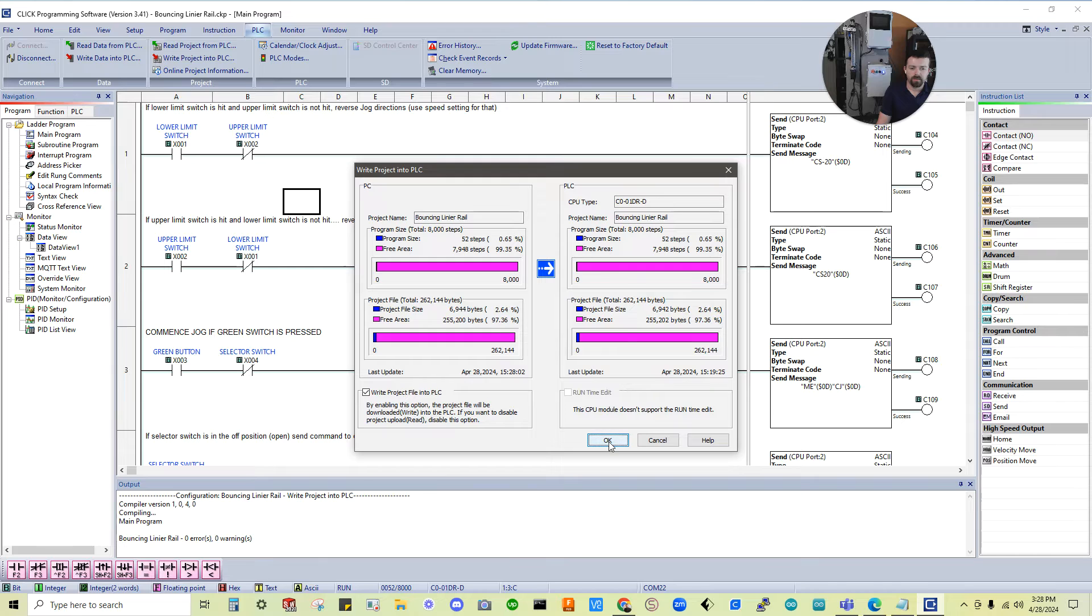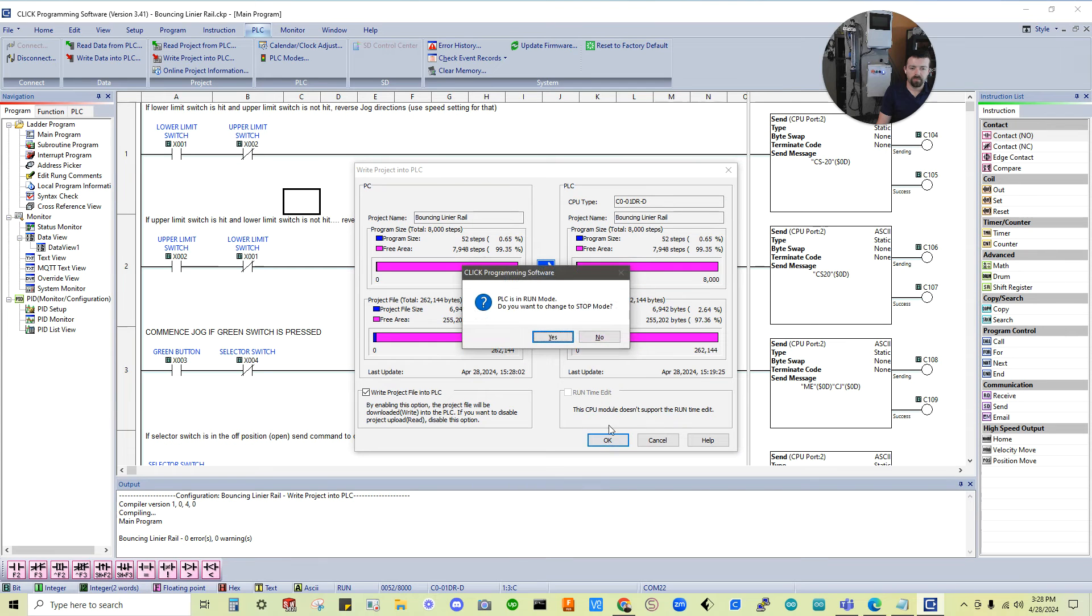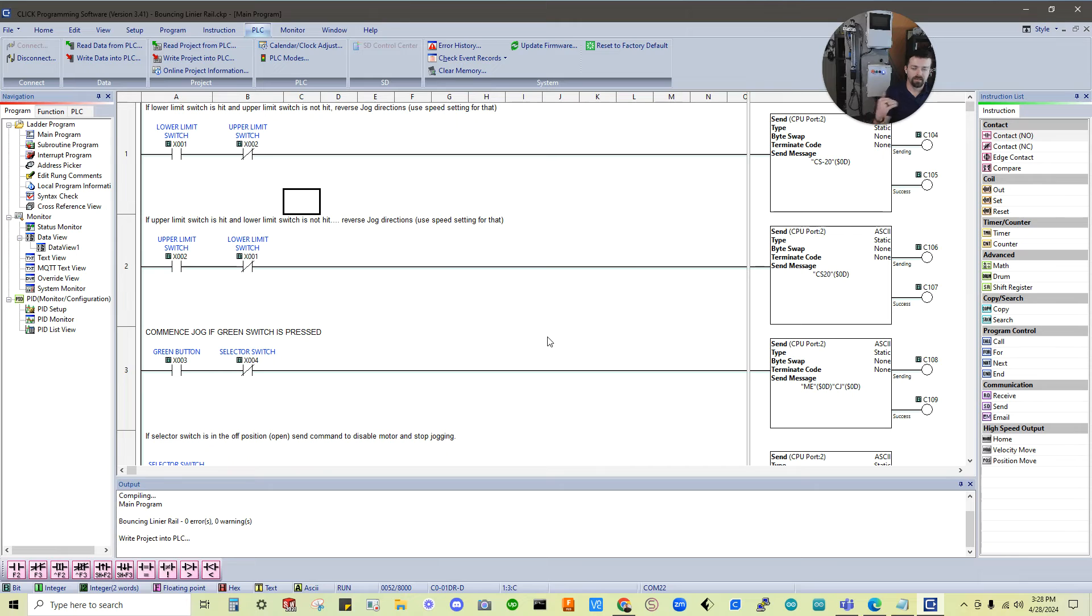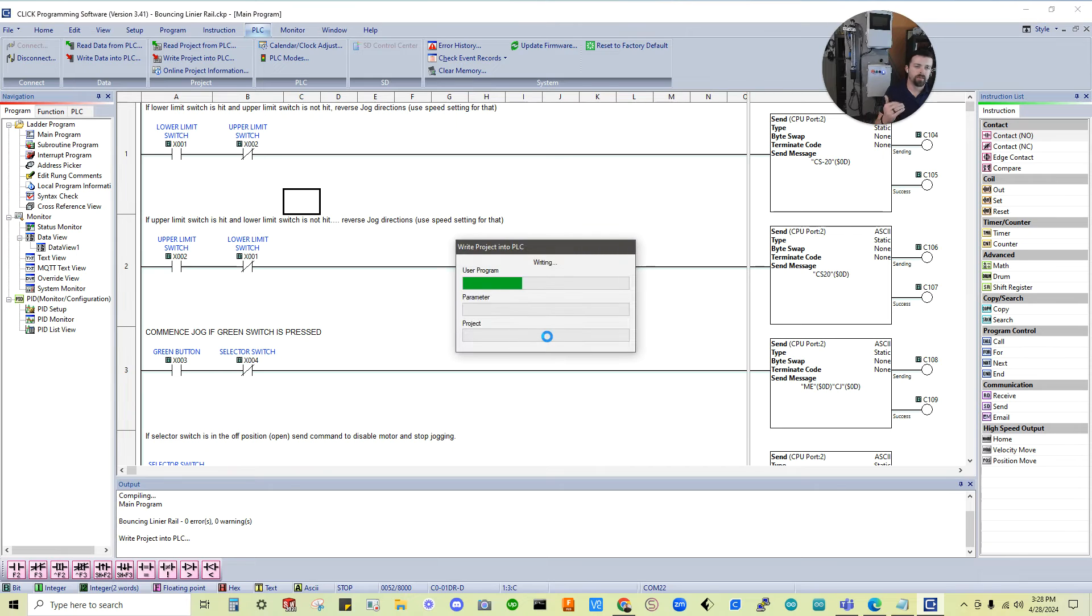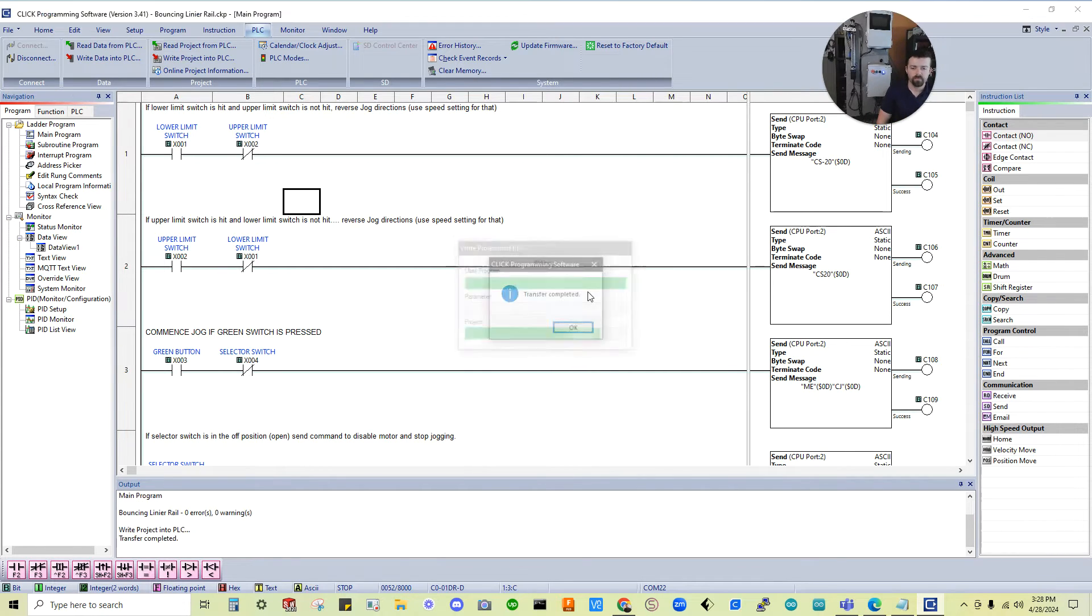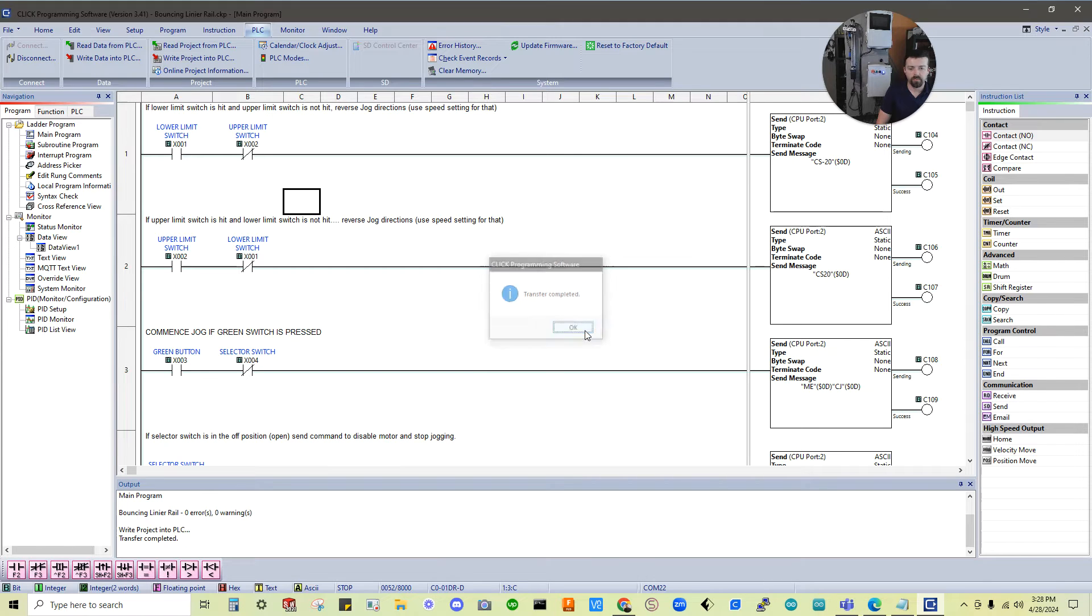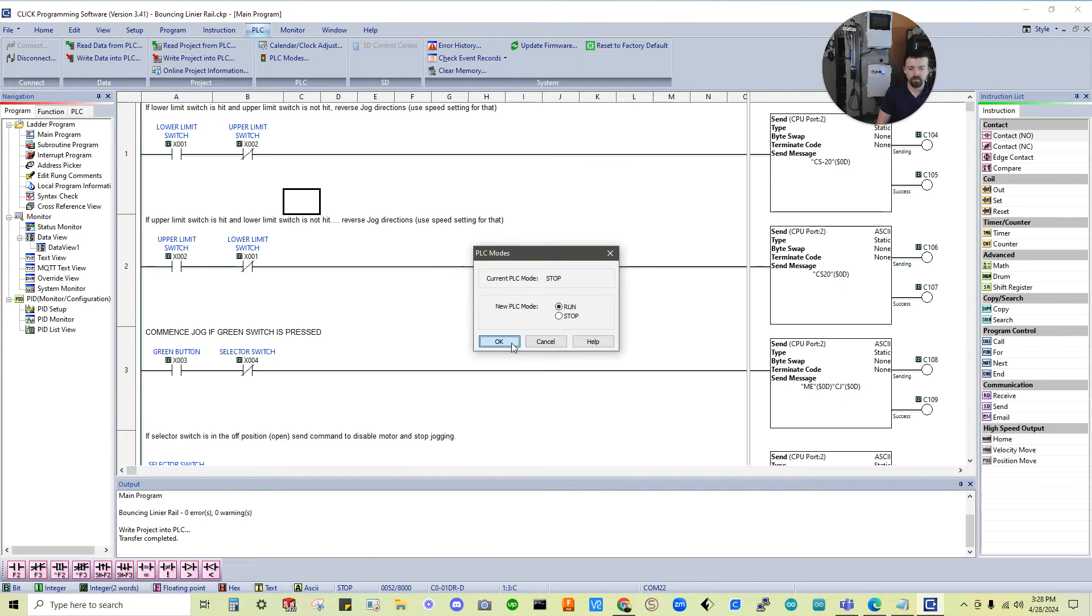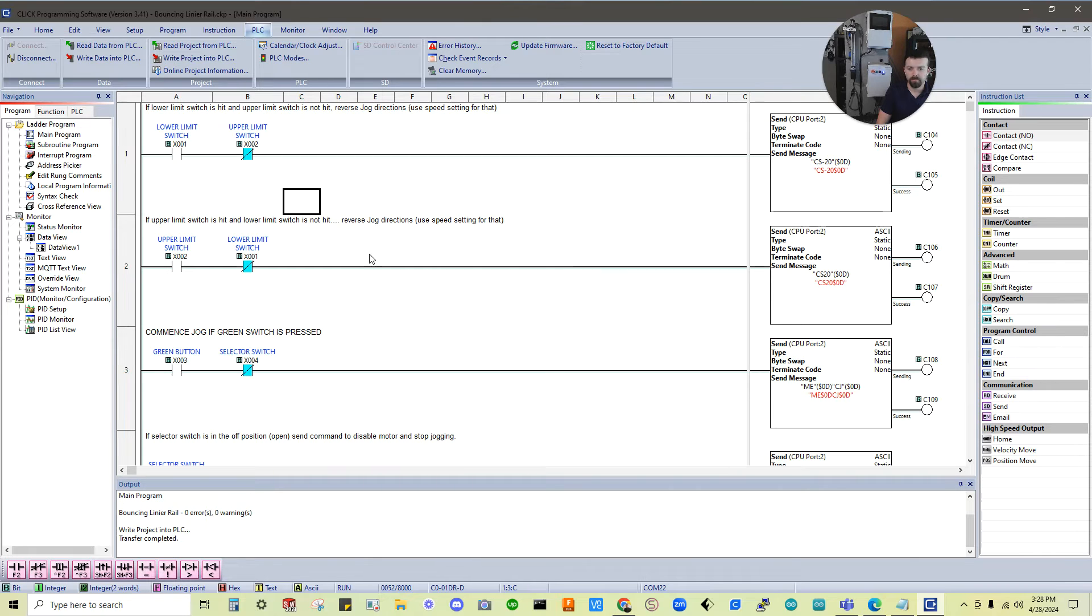Alright. This is going to pop up. I'm going to say okay, and then PLC is in run mode. It's warning me that it's in run mode. Do I want it in stop mode? I'm going to say yes. But if you're in stop mode, you might not get that warning, of course. So now I'm going to go ahead and change it back. Turn around, I'll say okay.